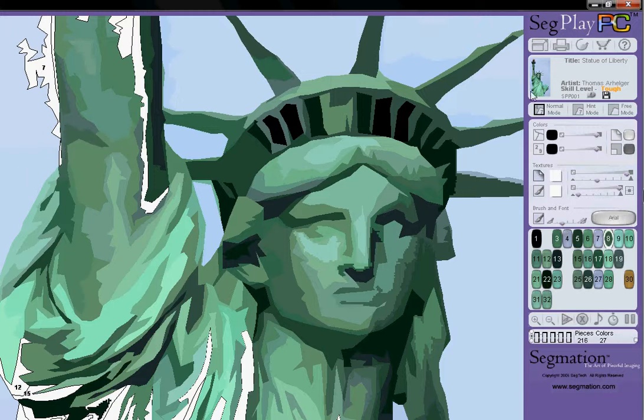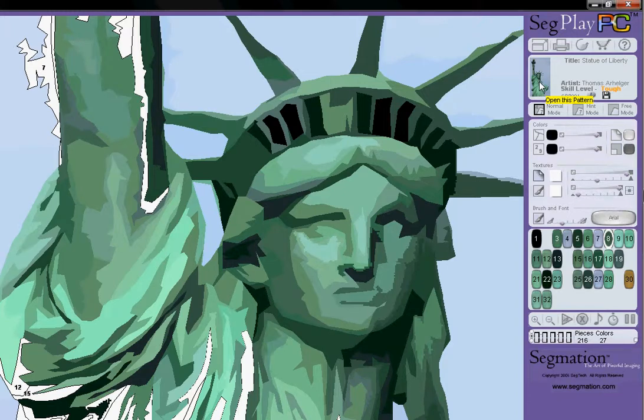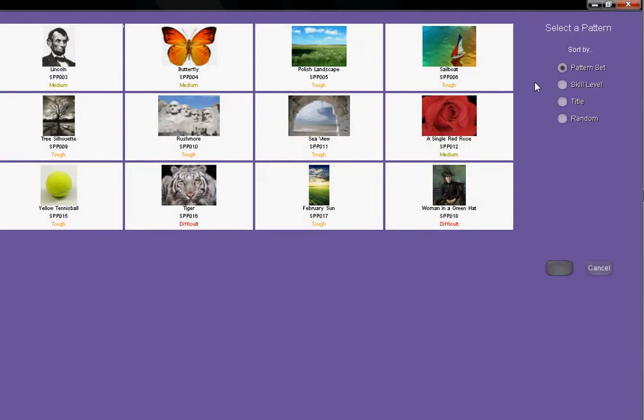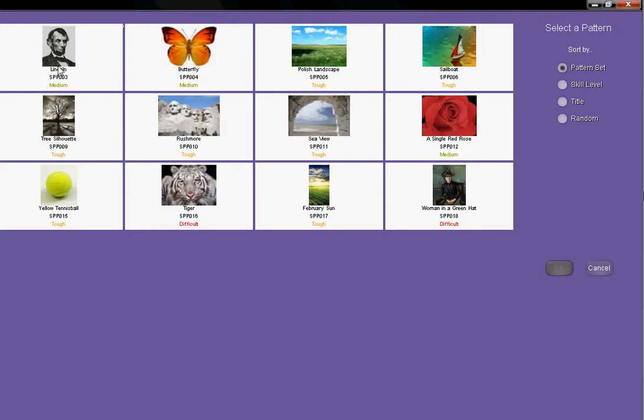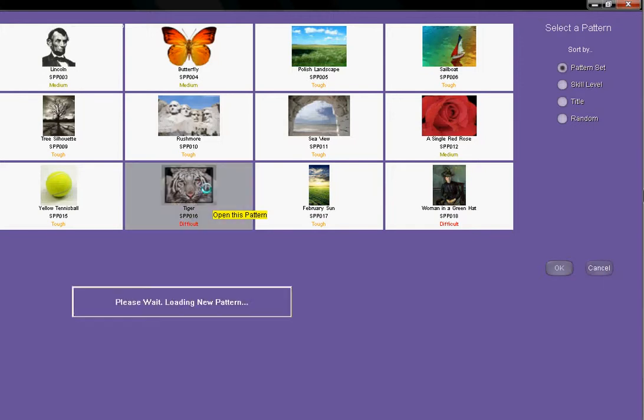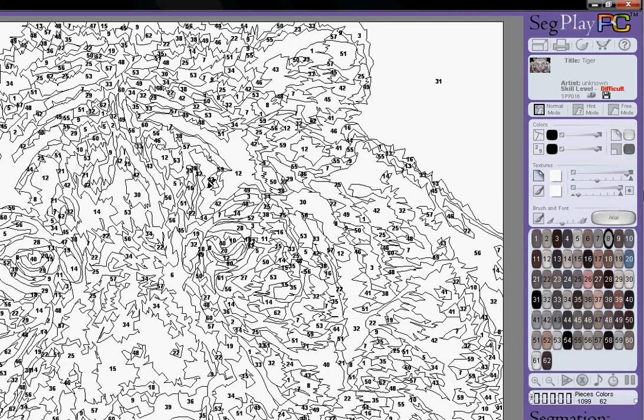Also I want to show you up here is where I can actually look and open other patterns in my SegPlay PC program. I can choose to do Lincoln, a tennis ball, this great tiger. I'll just click on the tiger for a moment.